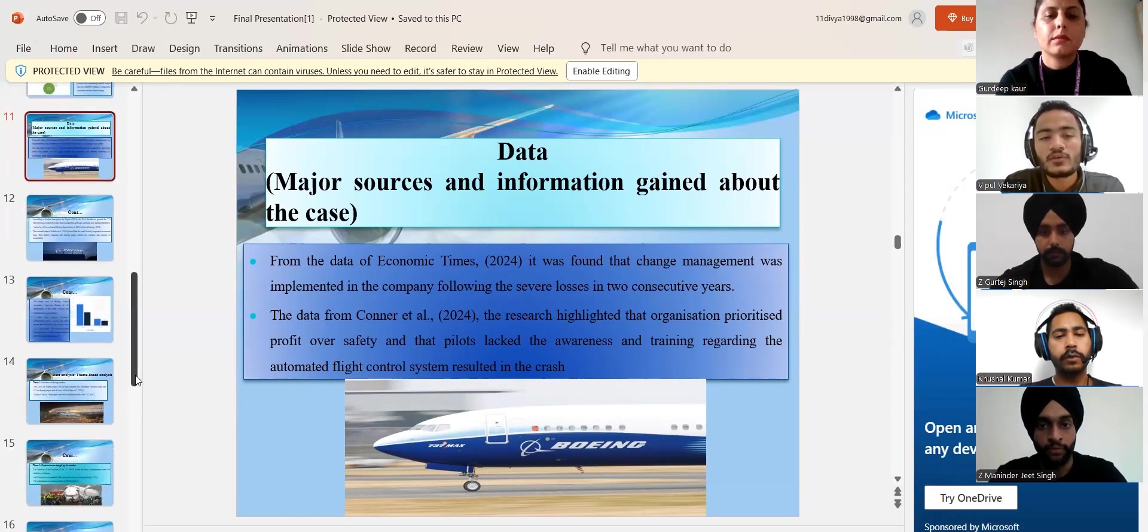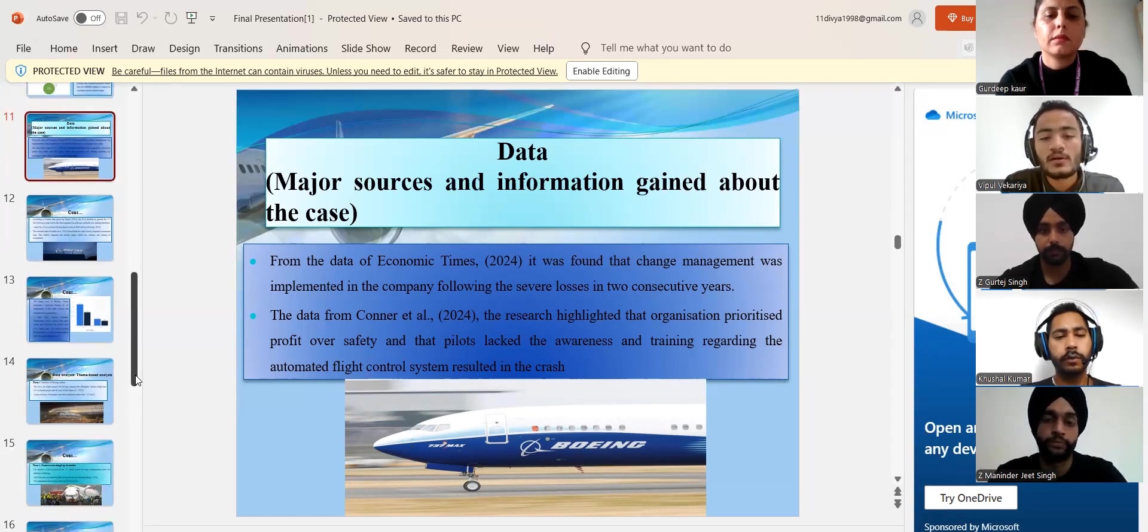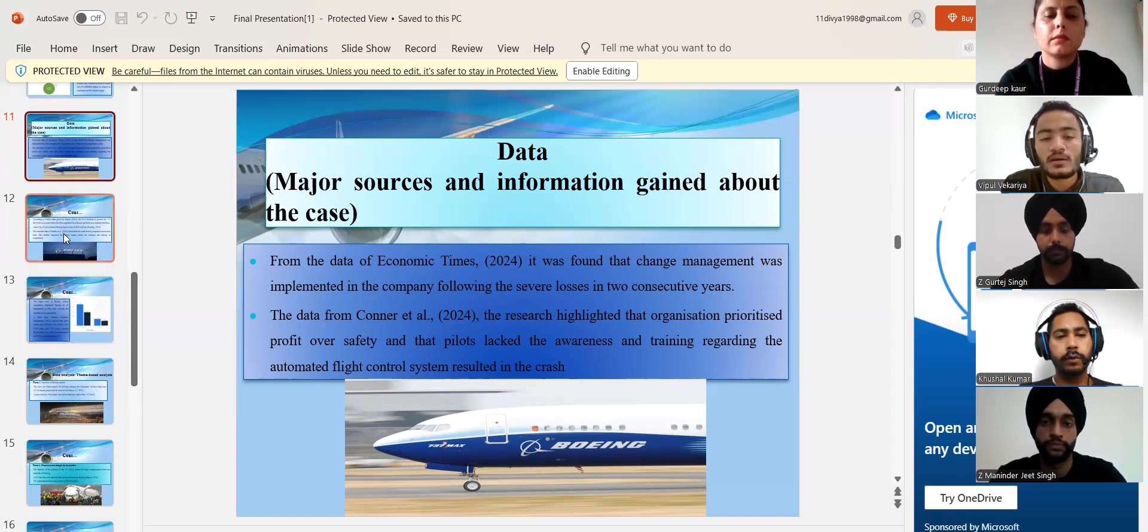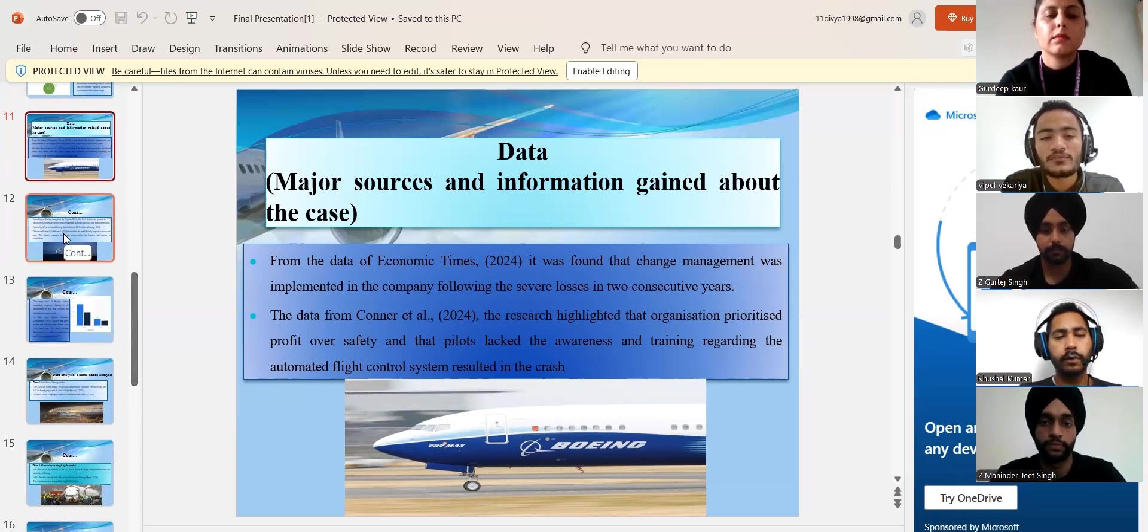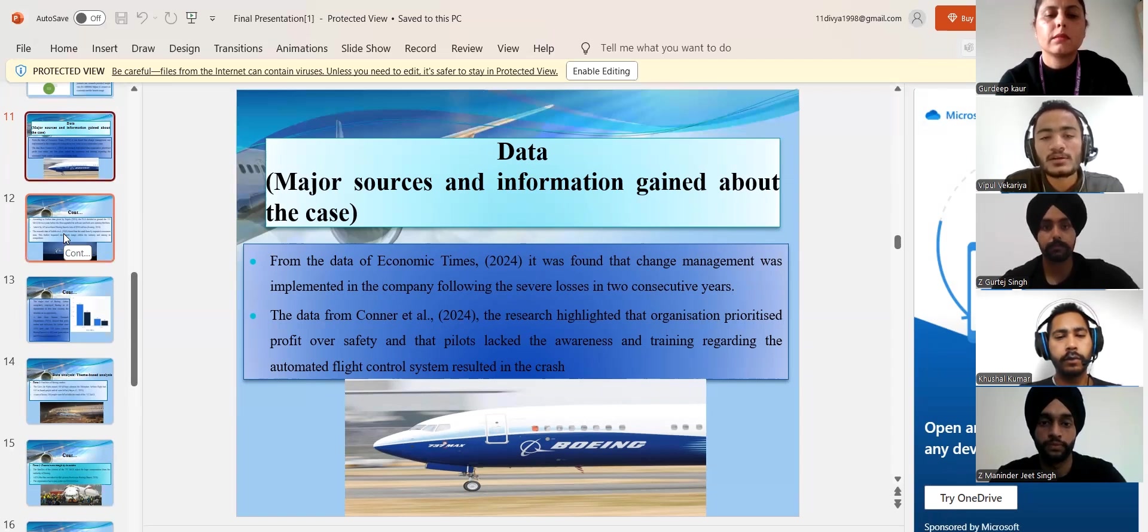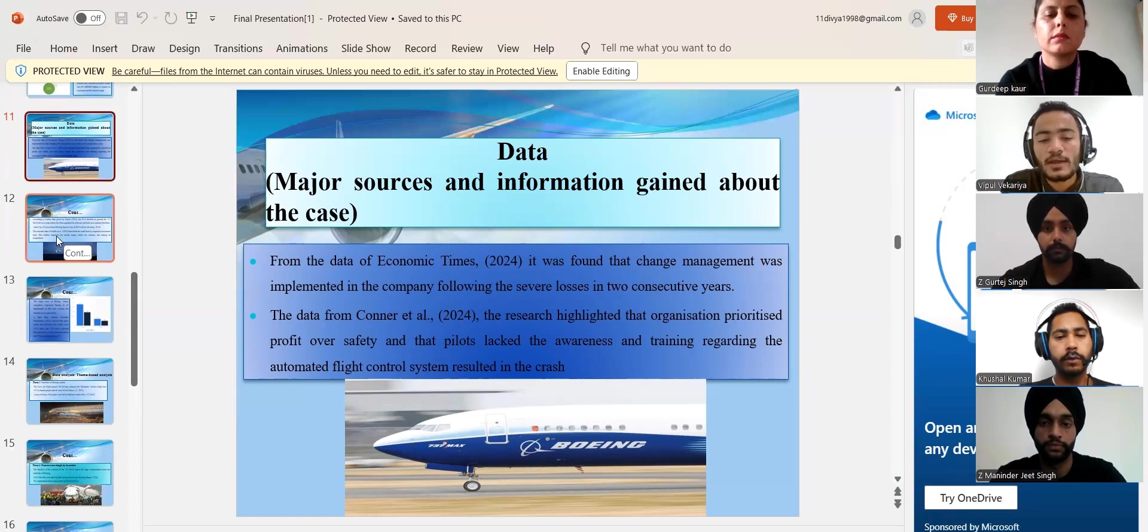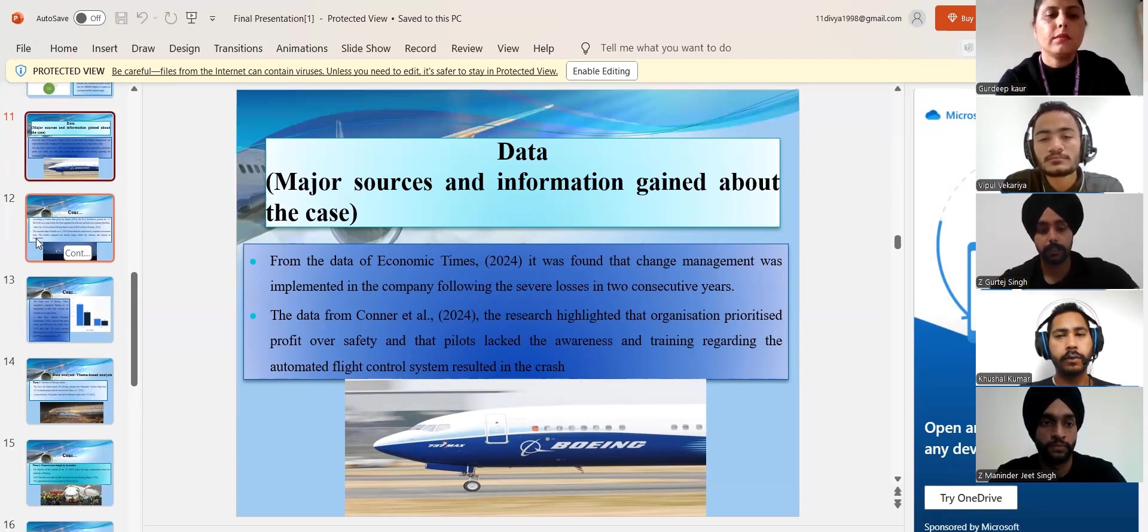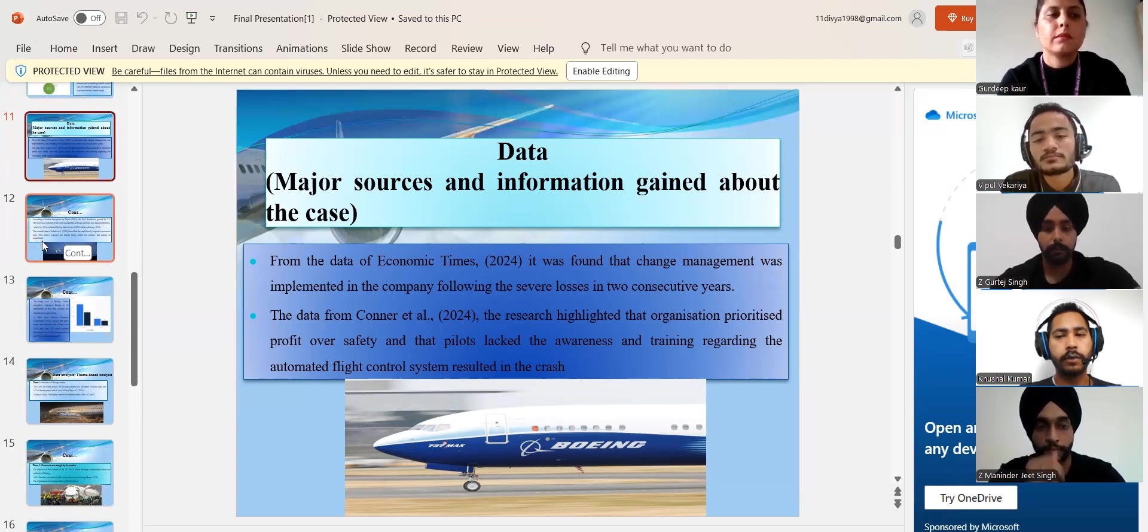Following the severe losses in two consecutive years, the data from Lion Air flight 610 showed awareness regarding the newly integrated automated control features within the craft and pilots had no control of the plane due to the automated function and automated flight control system resulted in the crash. Here I'll wrap up my conversation and hand over to my another group member which is Gurtej Singh. Thank you.